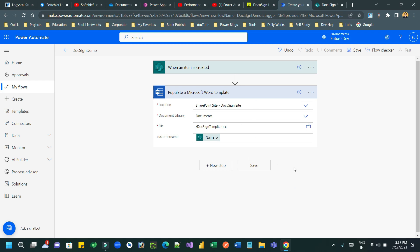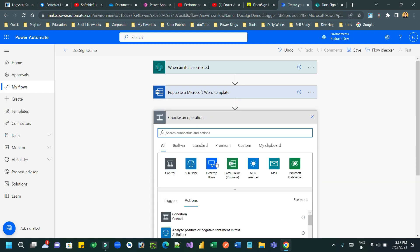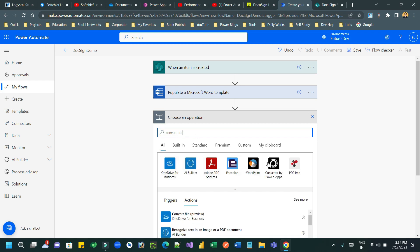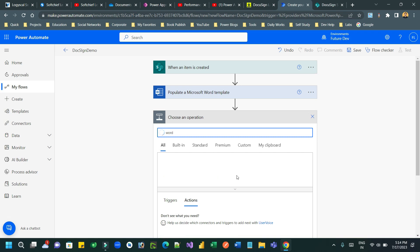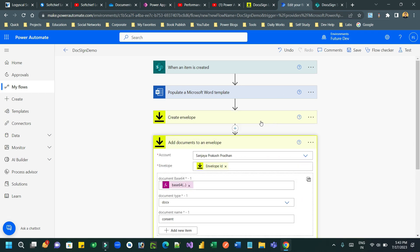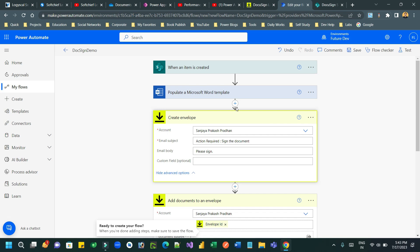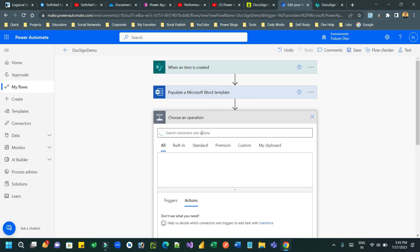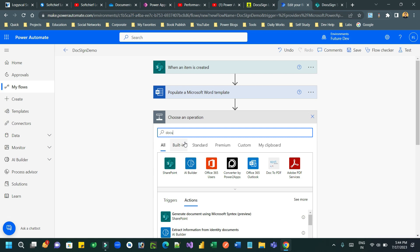Next, send this prepared document directly to DocuSign. Add the DocuSign connector - you need to provide username and password to connect to the DocuSign application. You can also convert to PDF if you want, or share in SharePoint, but here we will call the DocuSign connector directly to use its provided actions.